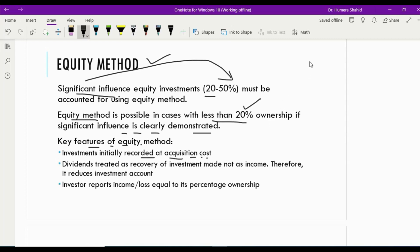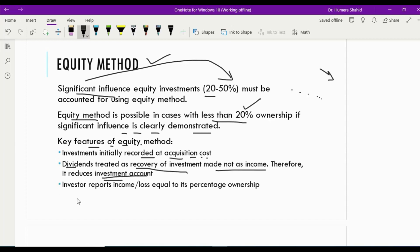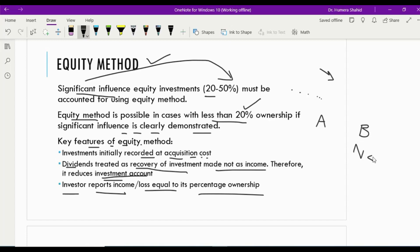Under the equity method, whenever the investee pays a dividend, it is treated as a recovery of investment — the investment account decreases, not dividend income. The investor company also reports income and loss equal to its percentage of ownership. For example, if Company A has invested in Company B and Company B reports net income at year end, and Company A has 20% ownership, then 20% of the net income will be recorded as income in Company A's books.